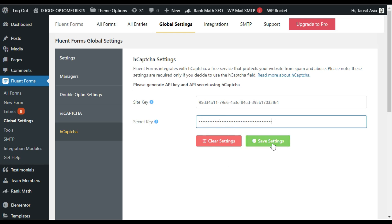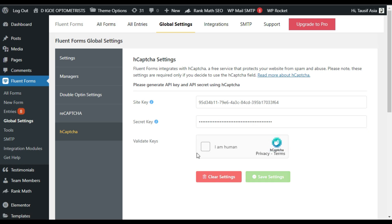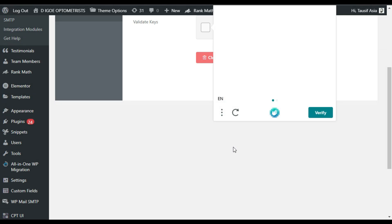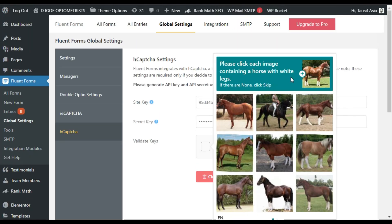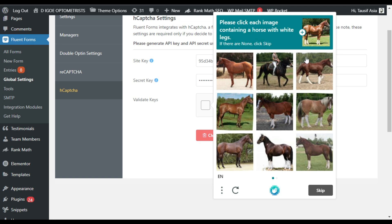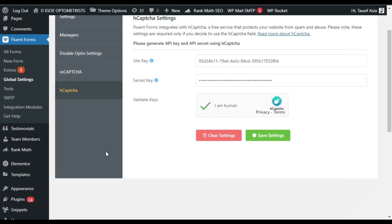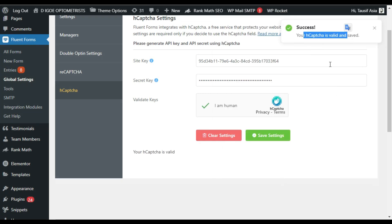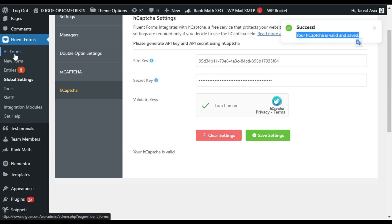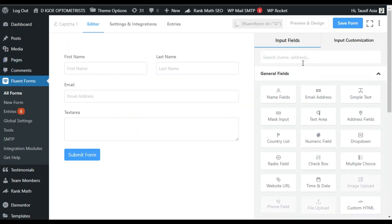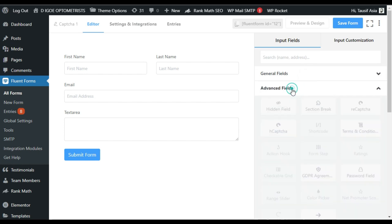Here you have the secret key — click on Copy Secret Key, go back to your site and paste the secret key. Now click on Save Settings. But first you have to complete the hCaptcha challenge — here you have the option to select a horse with white legs, so I will select it and click on Next. I will verify it, then click on Save Settings. You can see the settings were saved successfully and your hCaptcha is valid and saved.